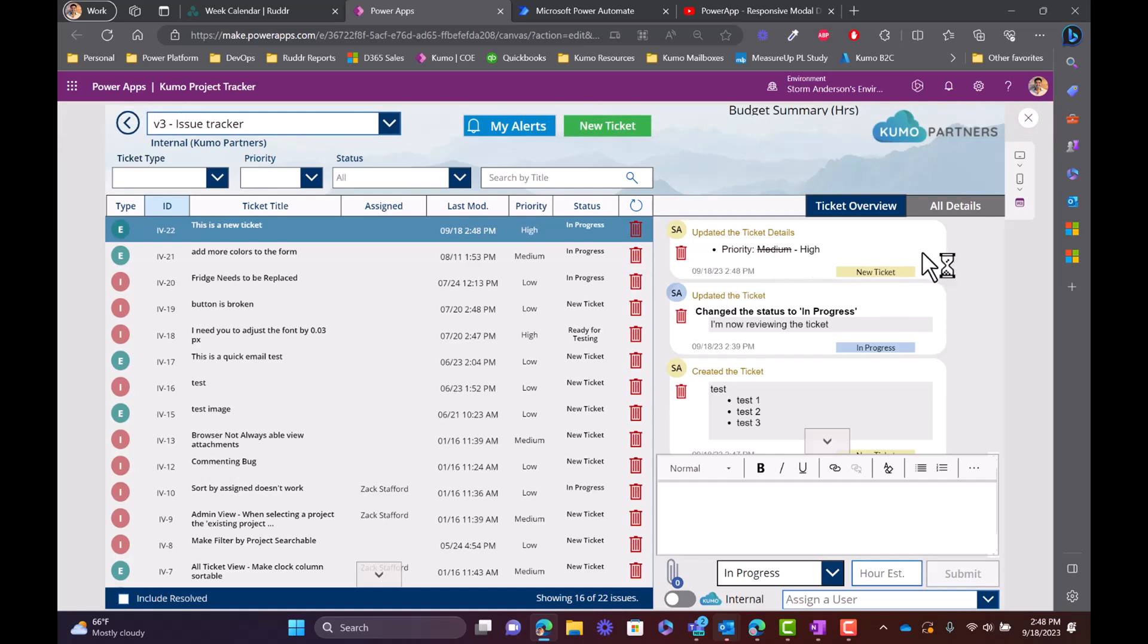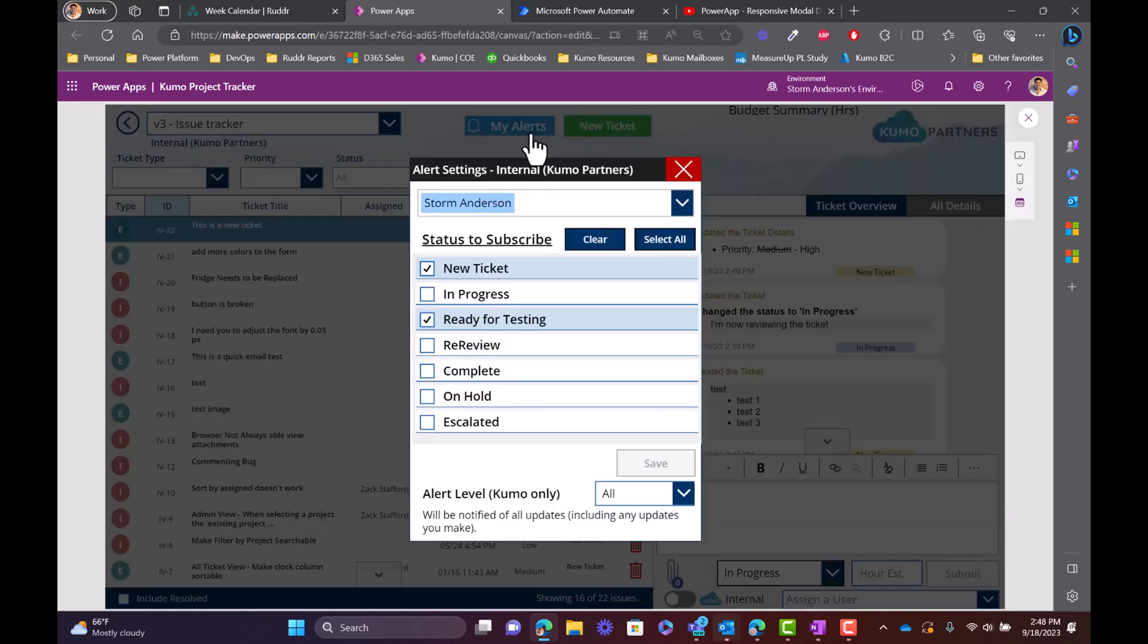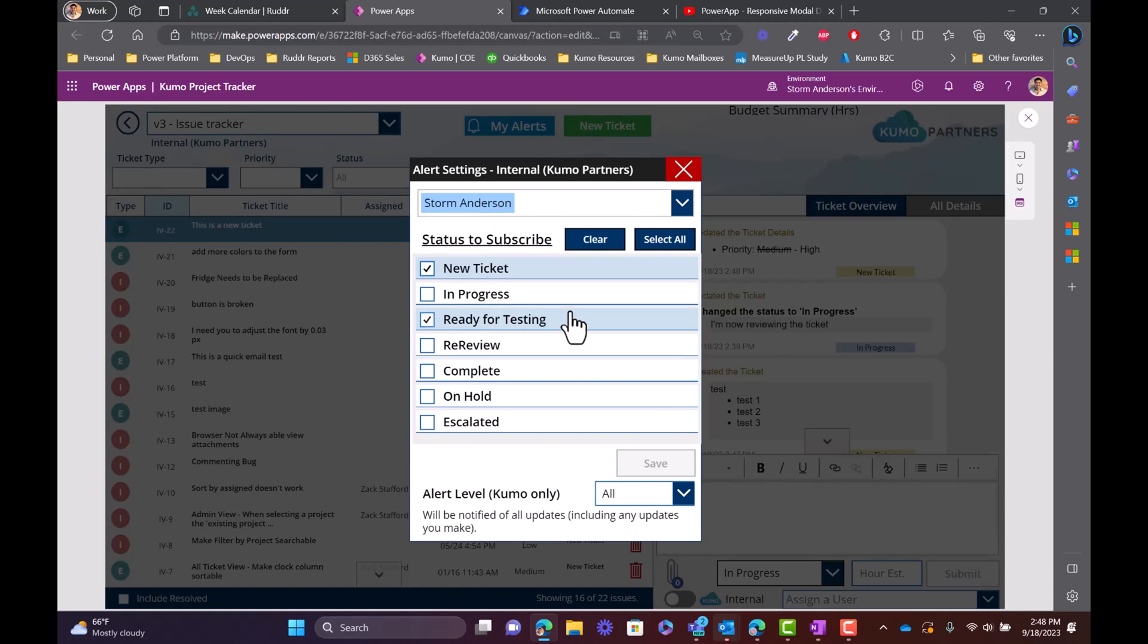Finally, the ability to subscribe. My alerts, you can see up here that for Storm Anderson, new ticket and ready for testing. This is a feature that we were able to build into the platform so that now whenever any client submits a new ticket, I'll be able to see that ticket.